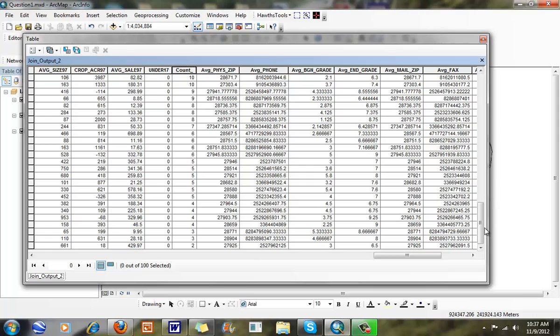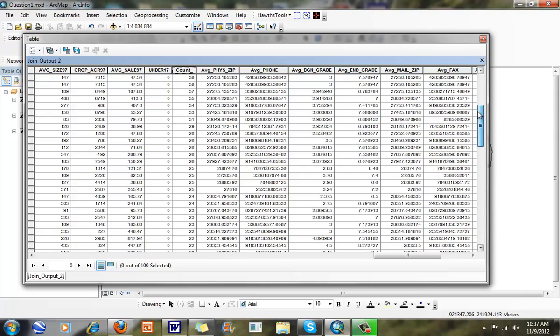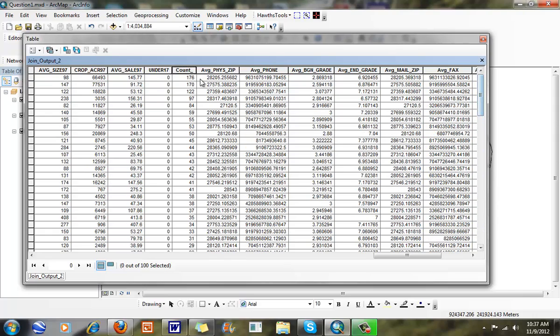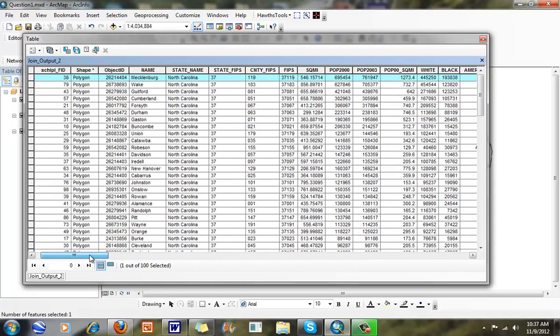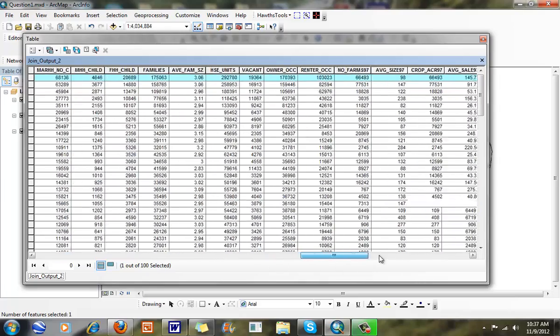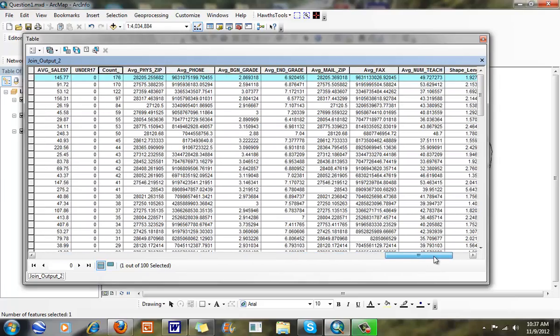And we better have a school in every single county. But what we have here is we start to look at a count. And I can sort these ascending here. And I can see there's 176 in this county right here, Mecklenburg County, Wake County, Guilford County, Cumberland County. And that should make sense that have most number of schools because they're the largest counties and most populous counties.